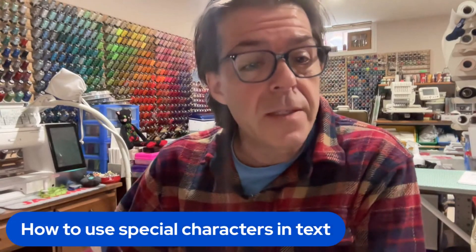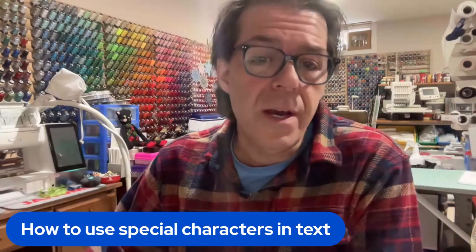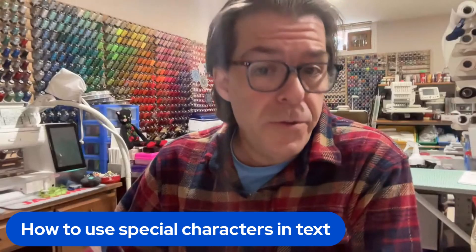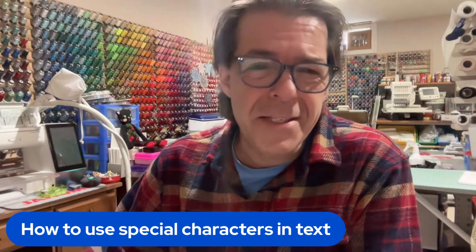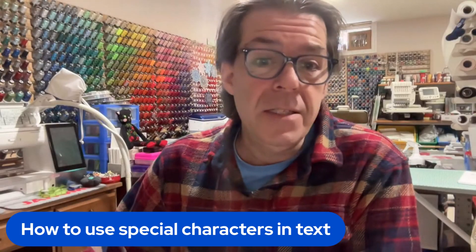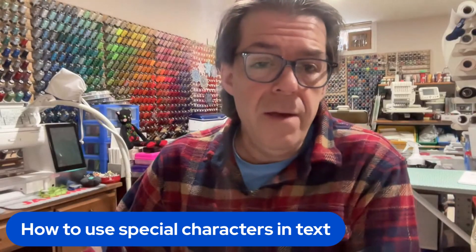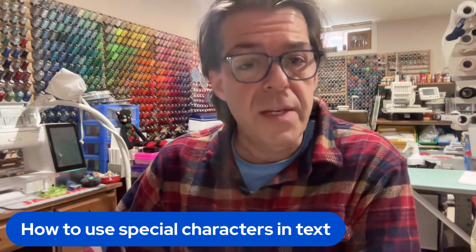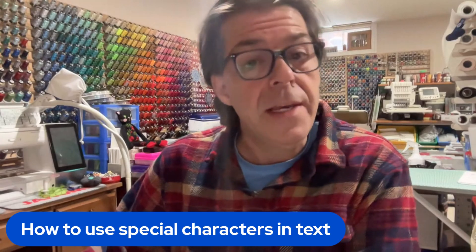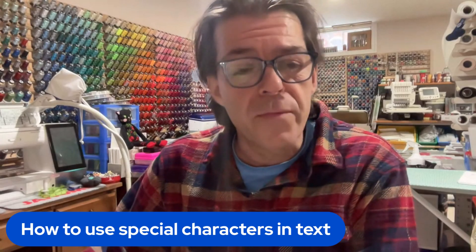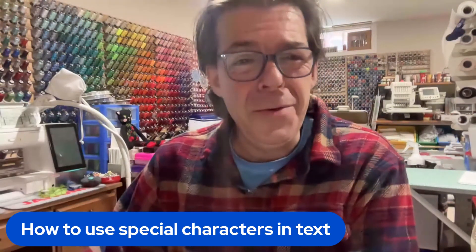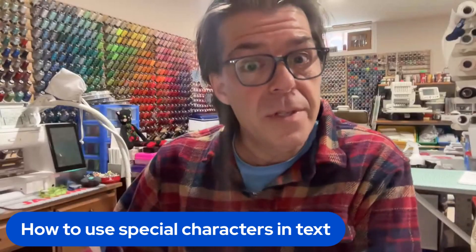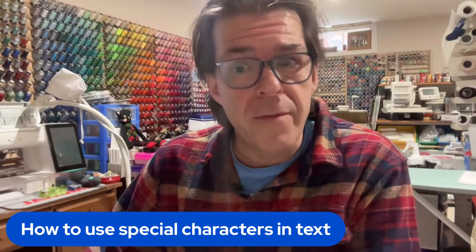The topic for this week is how to use special characters in your text. Because we have lots of things that we don't have keys on our keyboard for. And the question is, how do you use them in text, Trevor?